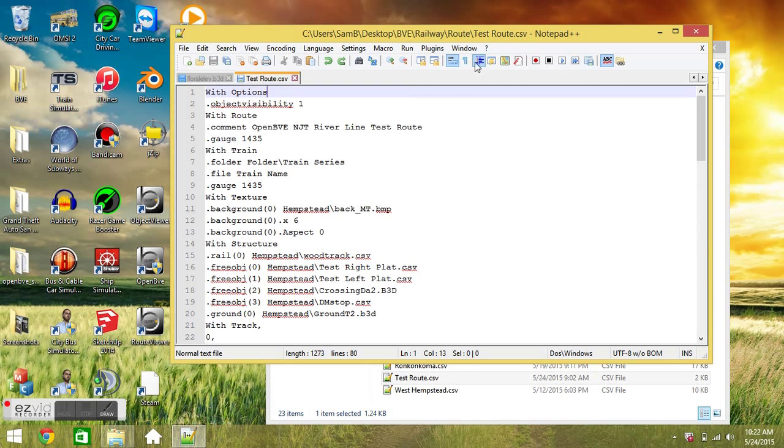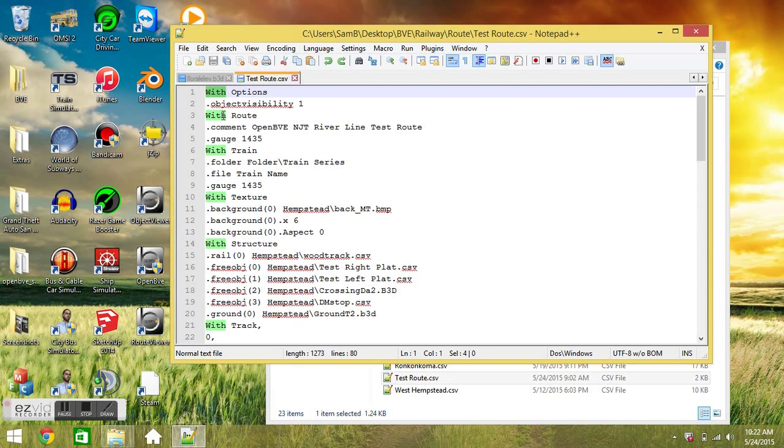Alright, so this is the second tutorial video on how to develop a route for OpenBVE. We're going to talk about the structure of a CSV file and the different sections. So let's just jump right into it.